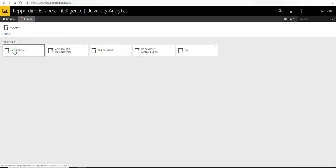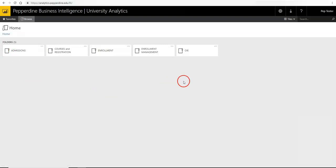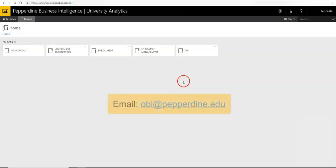Thank you for viewing this tutorial on using University Analytics at Pepperdine. If you have any additional questions, feedback, or requests, please email us at obi@pepperdine.edu.